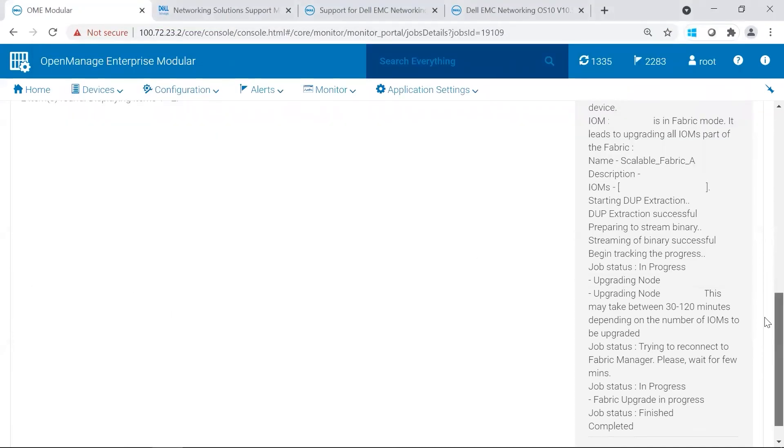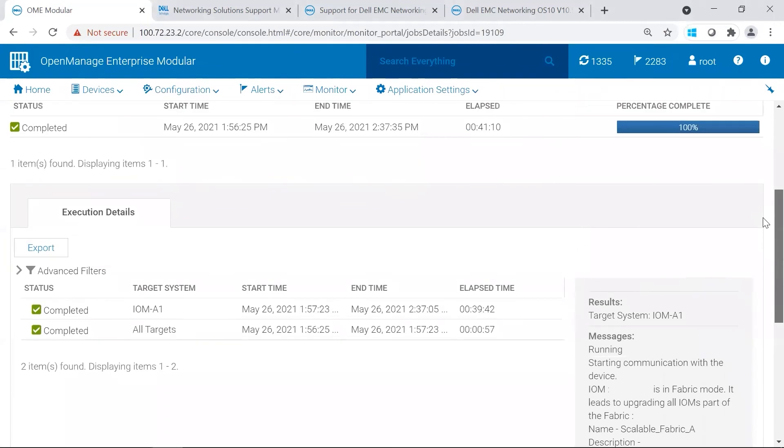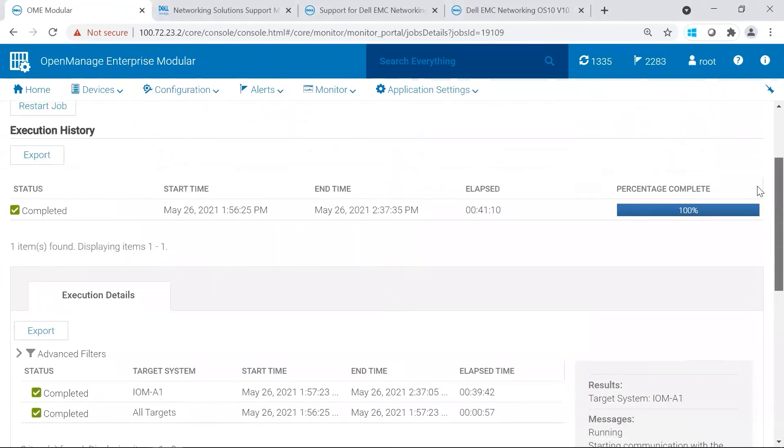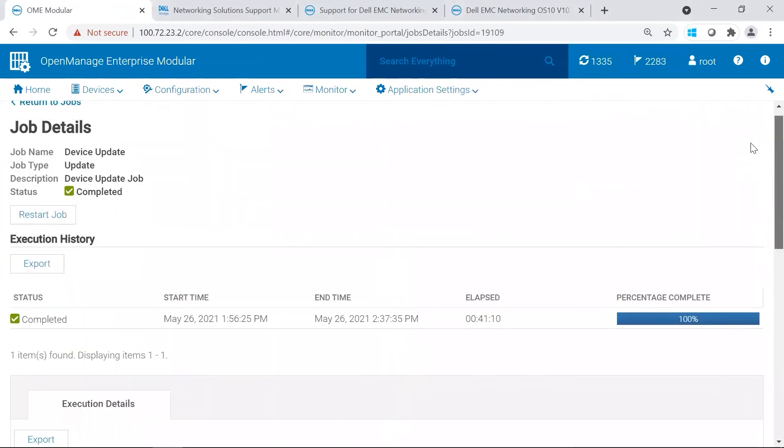So it may take several moments for our job to complete. In this case, it did. And it shows completed successful.